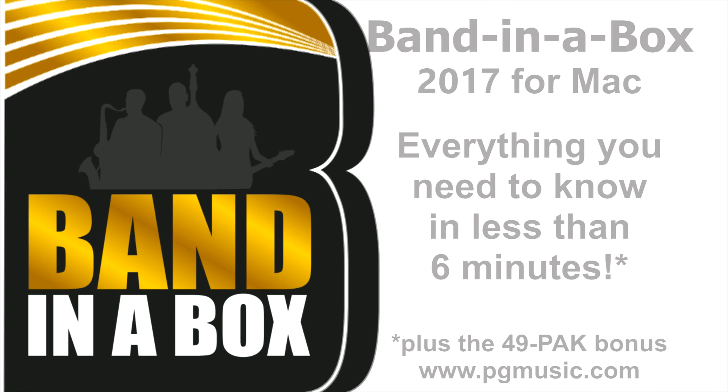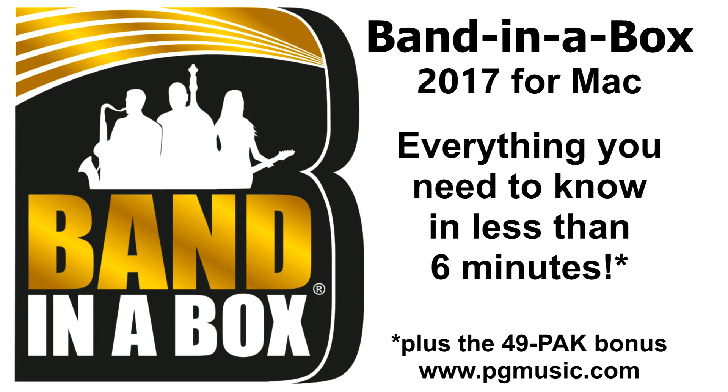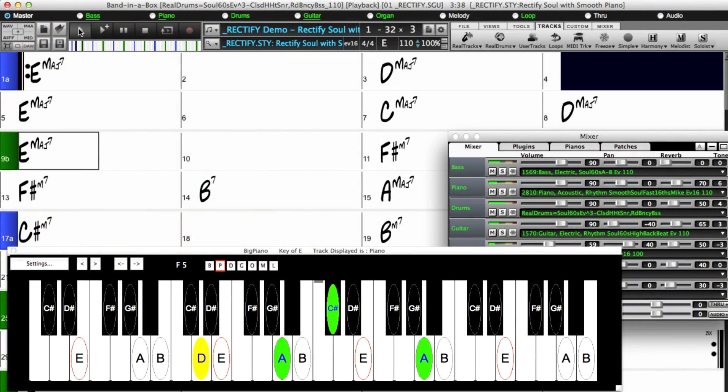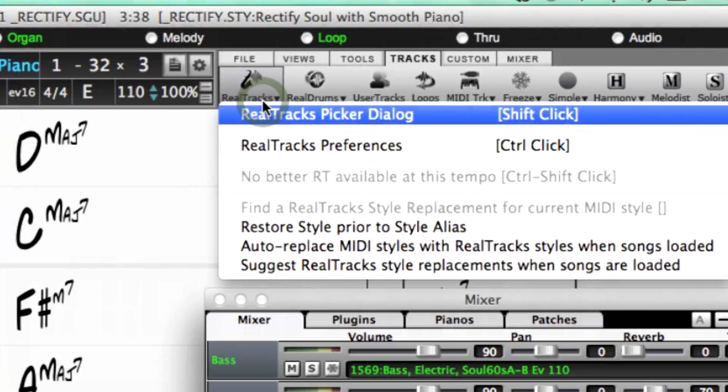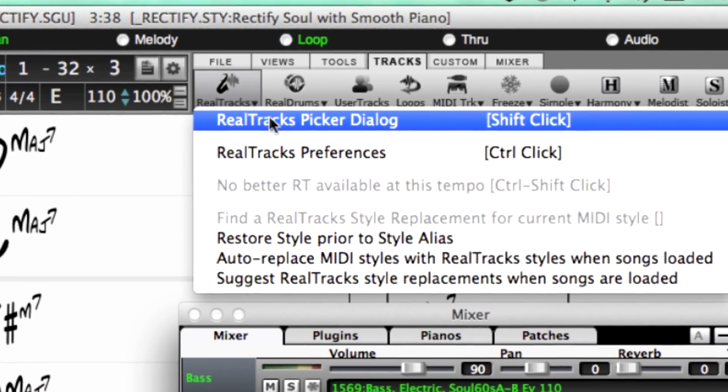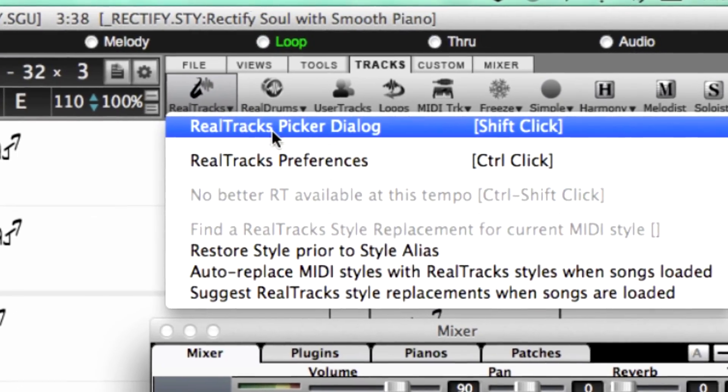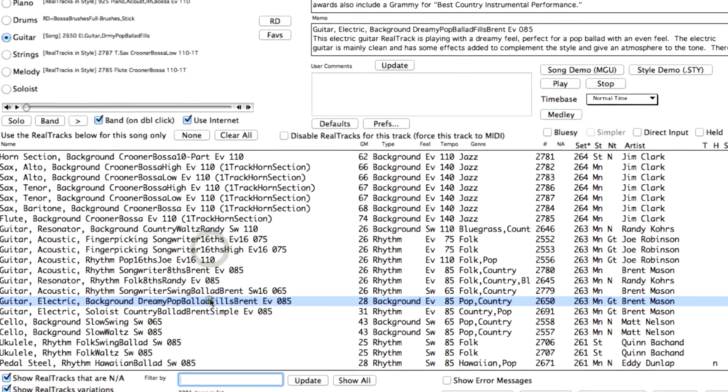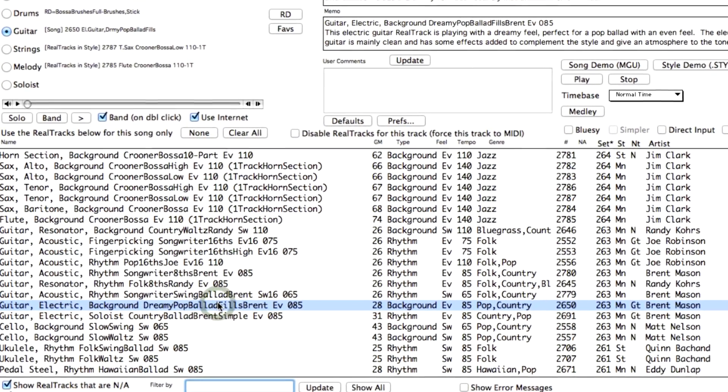Band in a Box 2017 for Mac is here. We've been busy and added 80 new features and an amazing collection of new content, including 202 Reel Tracks, double the 101 that we've usually released in the past.